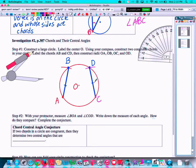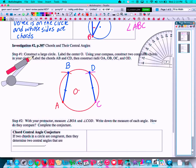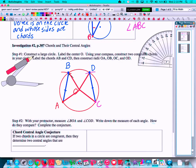Now let's construct the radii: O to A, O to B, O to C, and O to D. With those drawn in, we can now measure the angles — angle AOB and angle COD. Let's take the protractor and measure angle AOB.